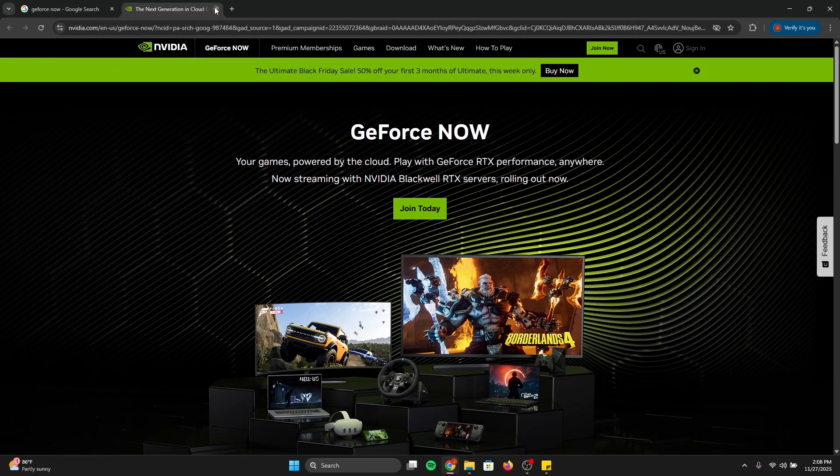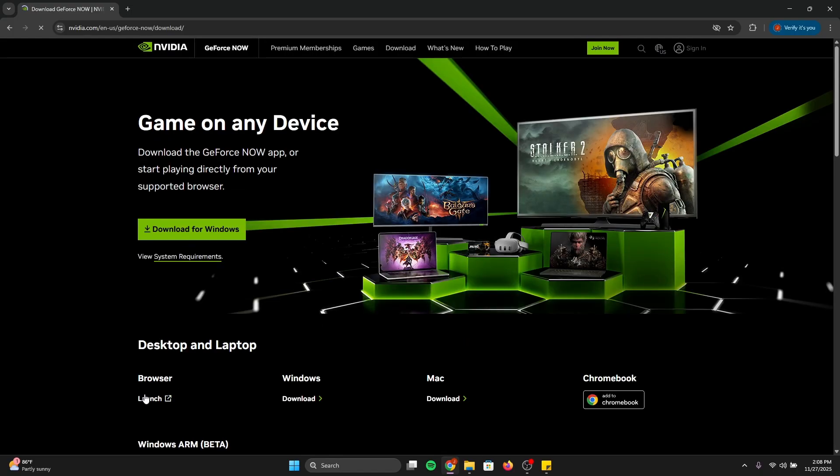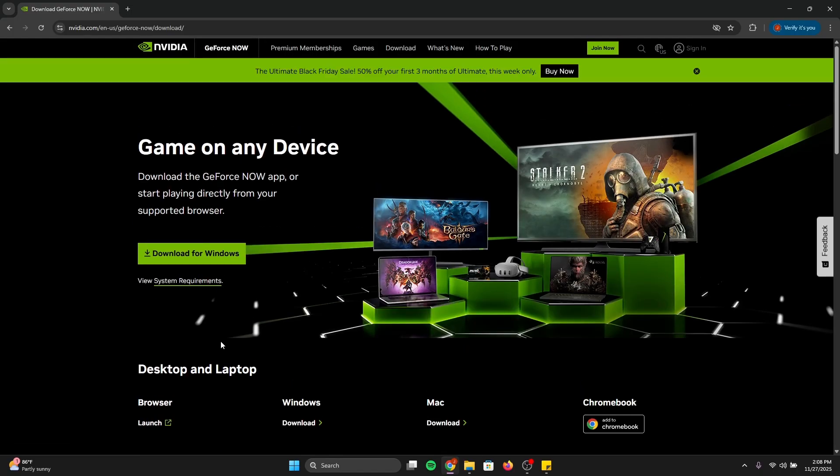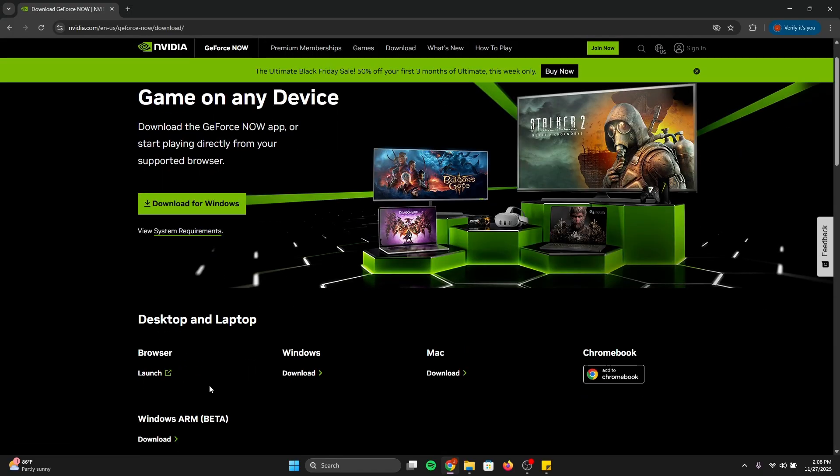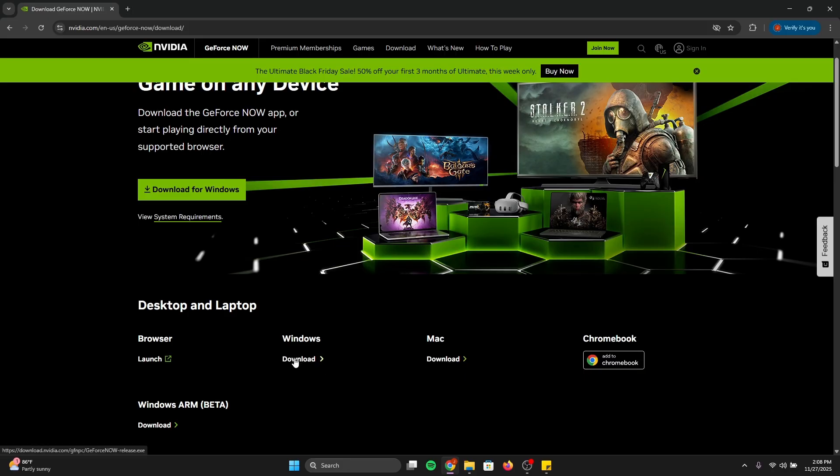If you see the download link, just click it straight away. Once you do that, sorry for the noise in the background, I want you to click whatever device you have and download it on that device. I have Windows, so we're going to click Download for Windows and wait for that to load.